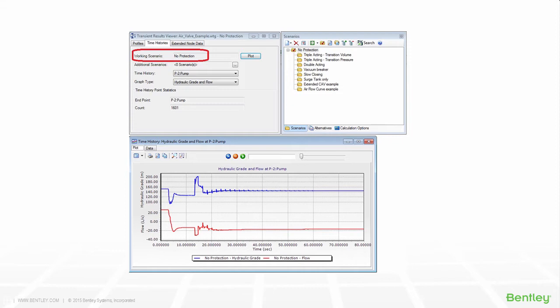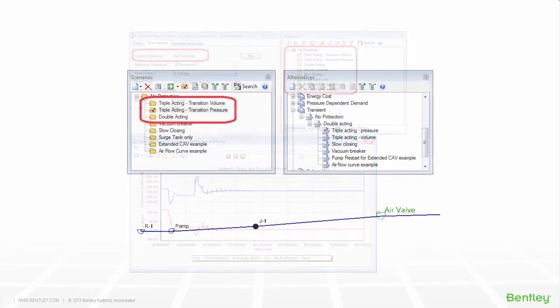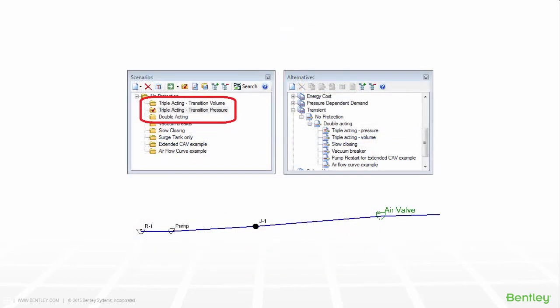Typically, the results for a time history graph and extended node data graph display what is happening in the current scenario. However, if you are testing different configurations for protection devices, you may want to have multiple scenarios. This is the typical workflow for scenario management, so your model may already have more than one scenario in it.